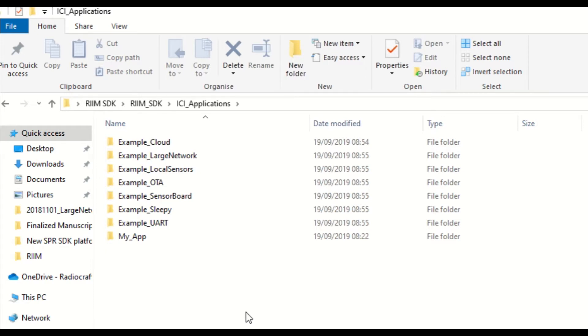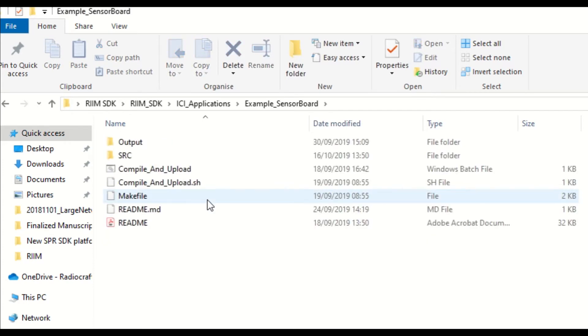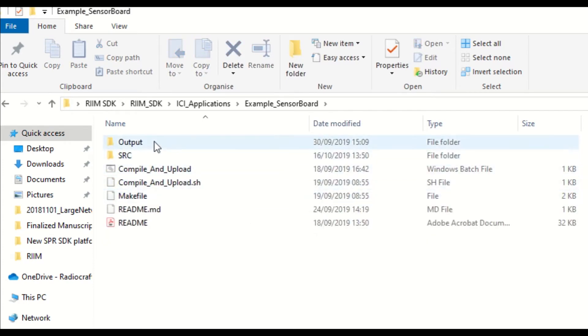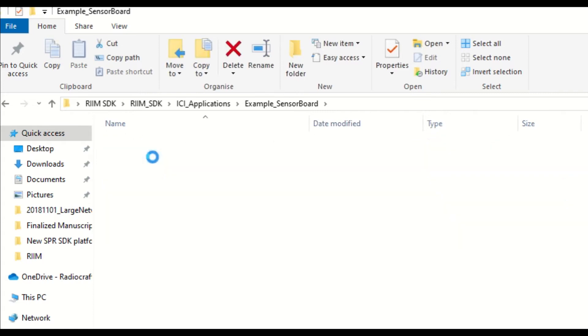Now, we will explain the naming structure of the examples. For instance, open the example sensor board folder. You will find two folders, source and output. Source folder contains the codes for the three EC applications, one for each node.